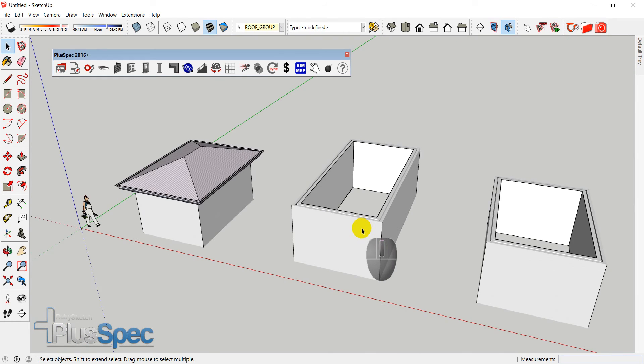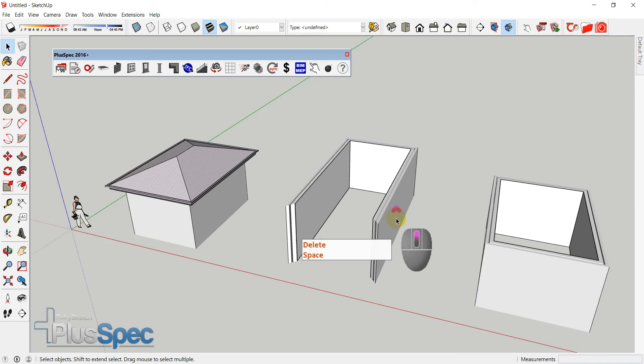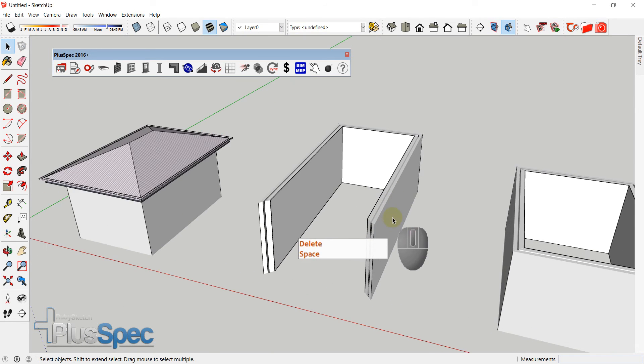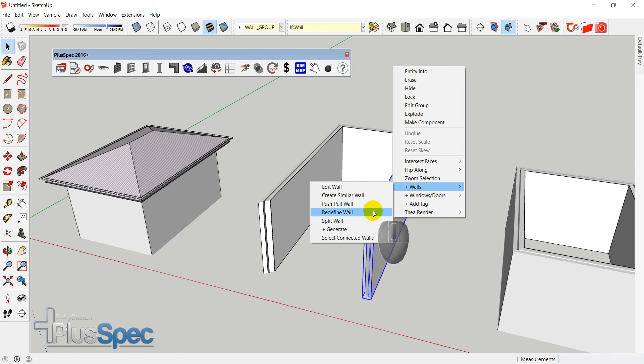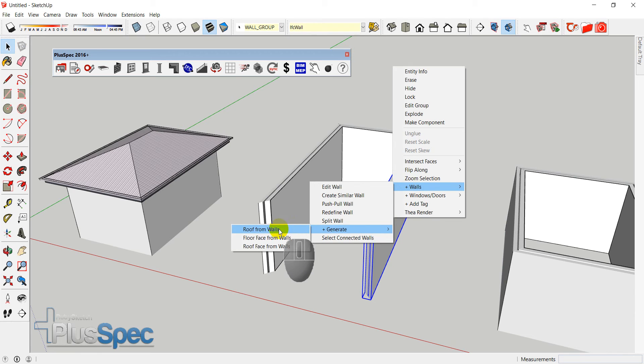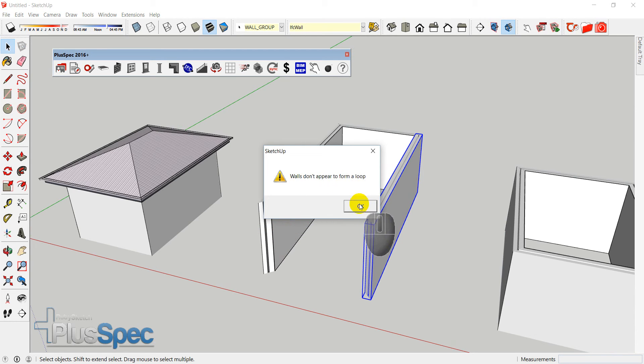I'm going to show you what happens if I had a wall that wasn't a loop. And you'll notice in the last tutorial, I said, trying to make sure that you make a loop. So, walls, generate, roof from walls. Walls don't appear to form a loop.